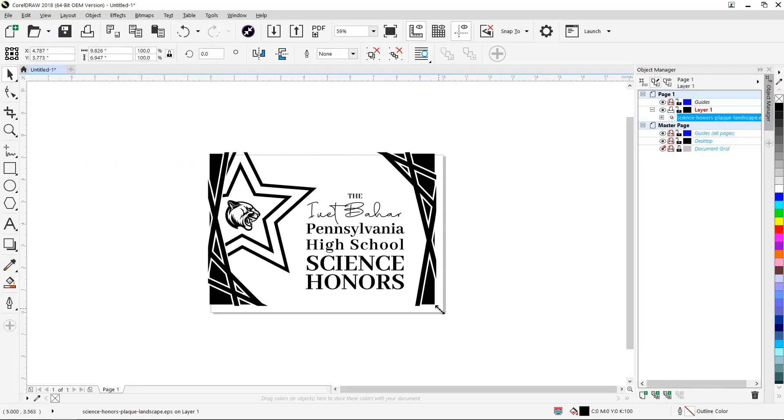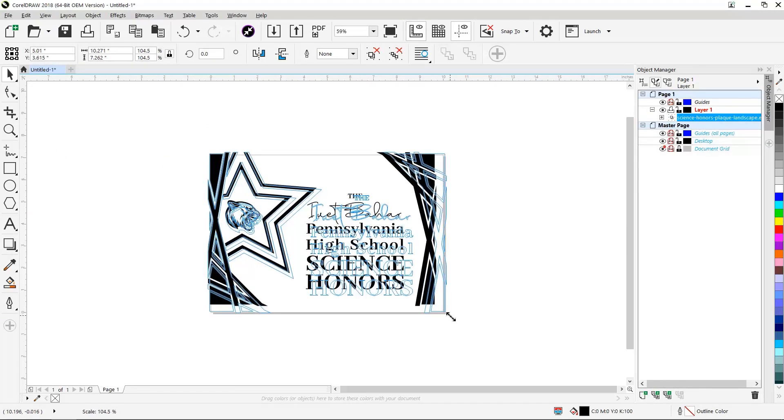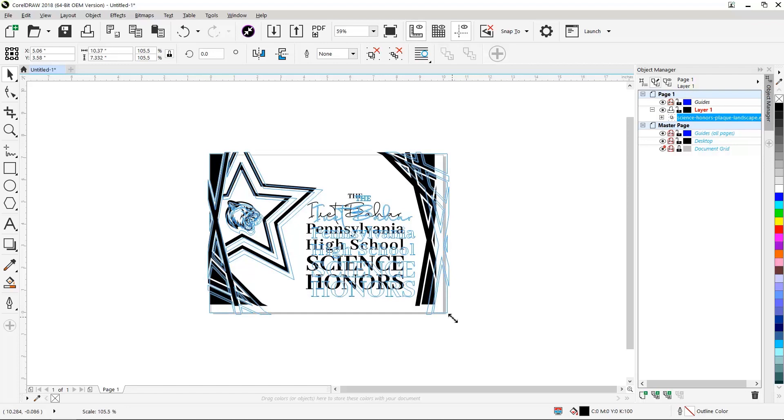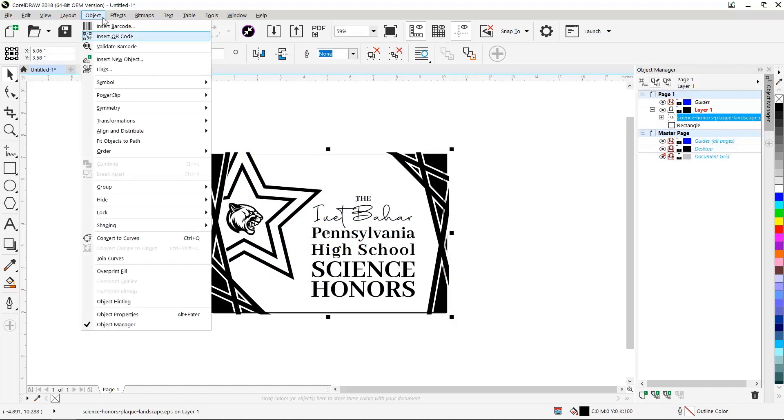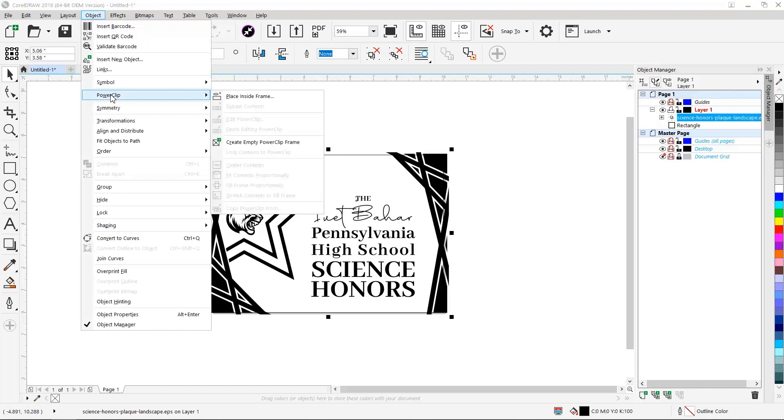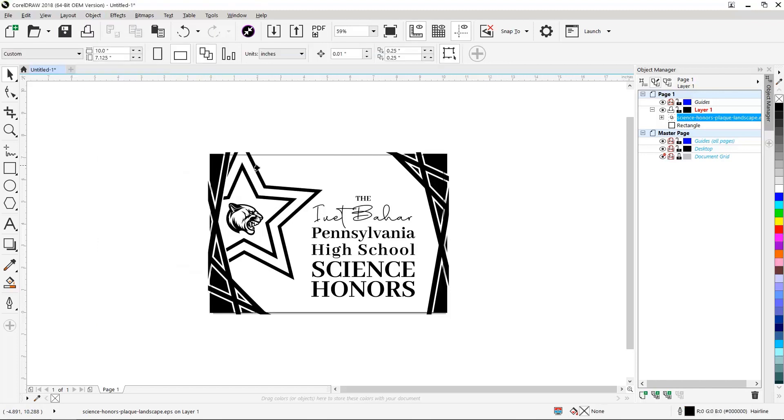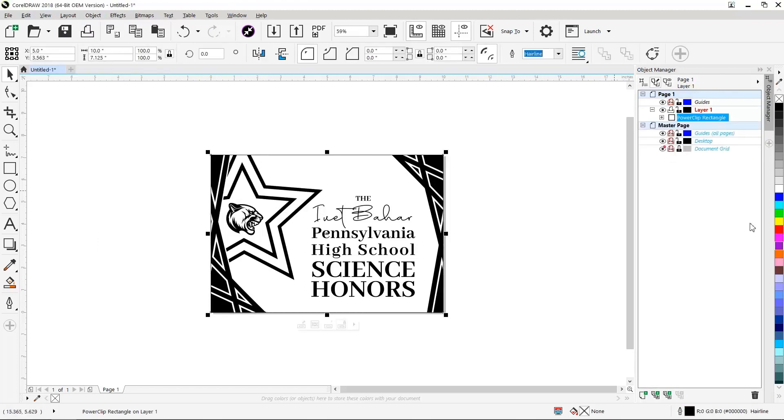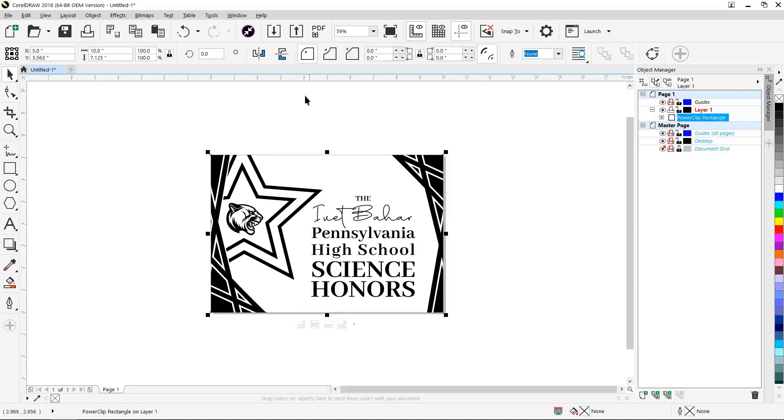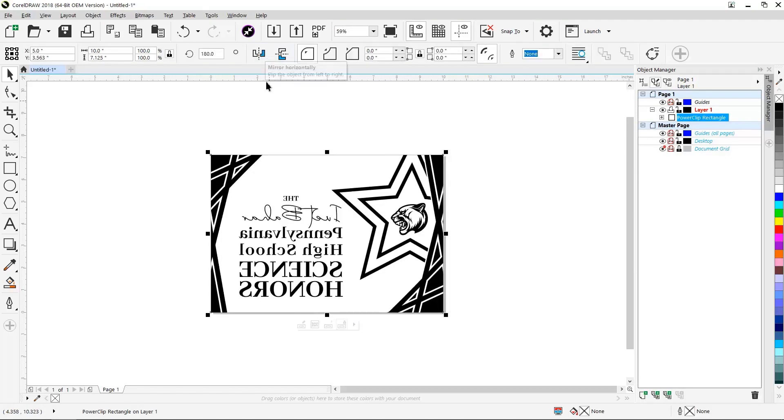We'll size it up to cover our page and use the power clip feature to place the artwork inside our page and eliminate any overflow of the graphic beyond the page. Finally, we'll mirror our graphic horizontally since we'll be engraving our acrylic on its back side.